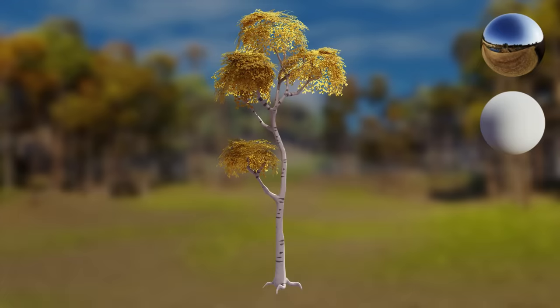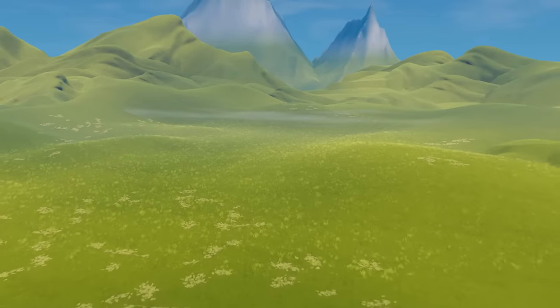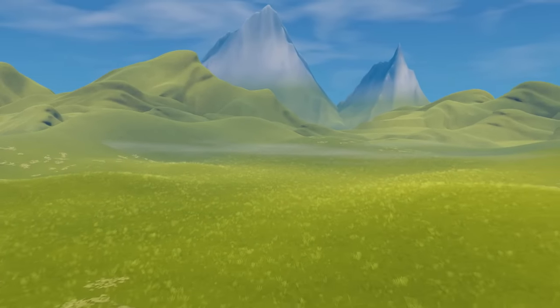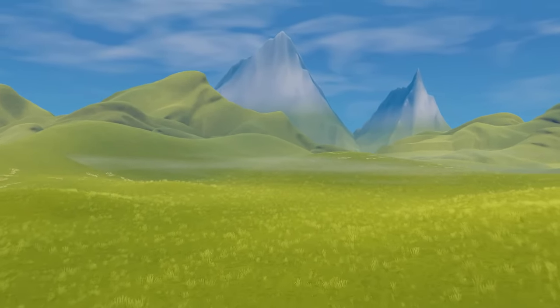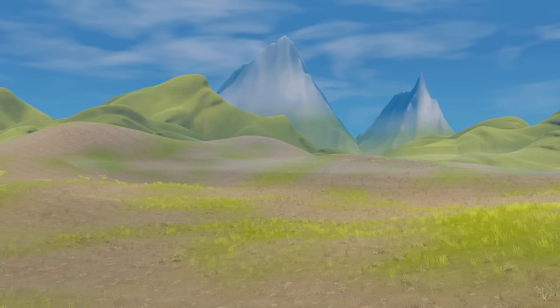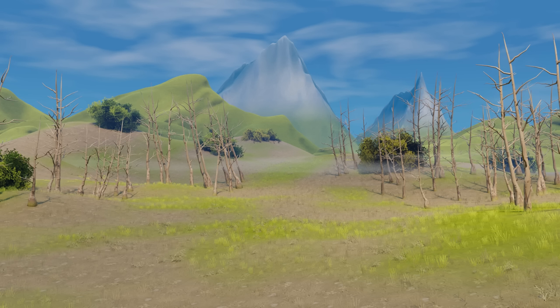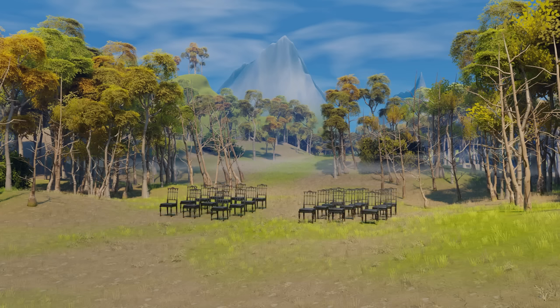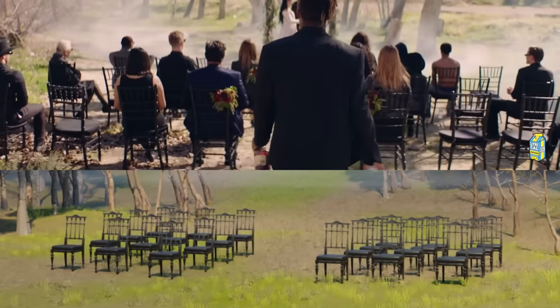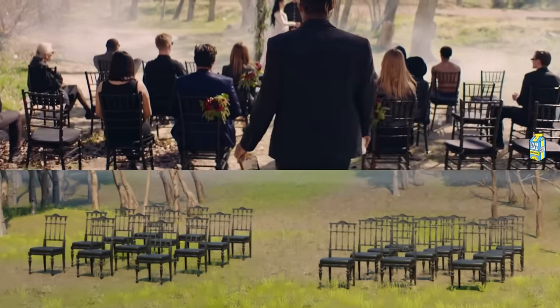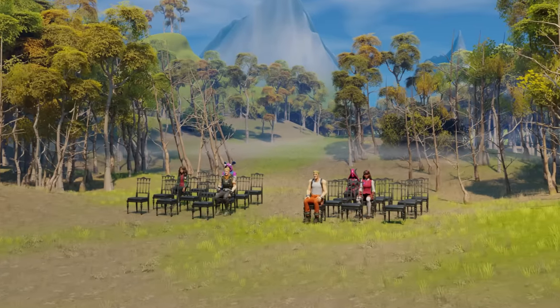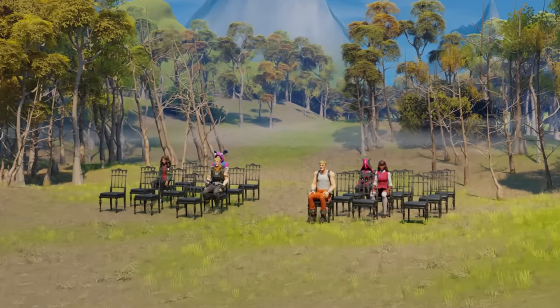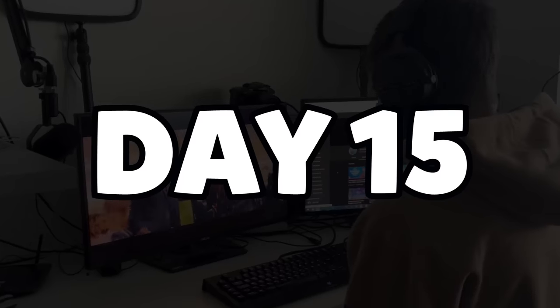For the scene, I started by importing Fortnite bushes and trees. Then I focused on figuring out the basic shape of the landscape. I added some desert grass to closer match the music video, then the bushes, the first set of trees, and then the second set of trees. I added the same wedding chairs from the music video in the middle, and added some players that would sit on their chairs watching Juice WRLD perform.